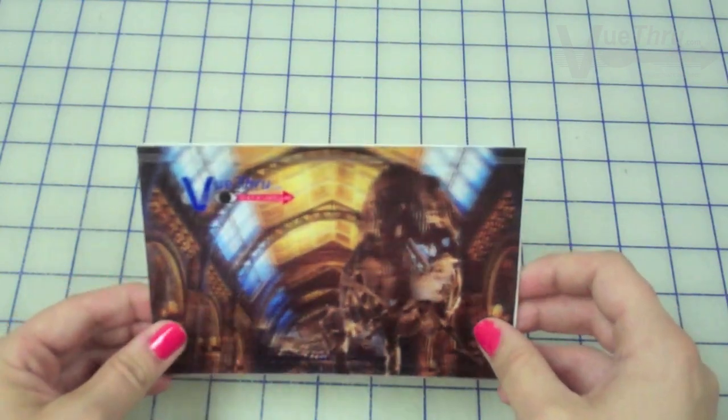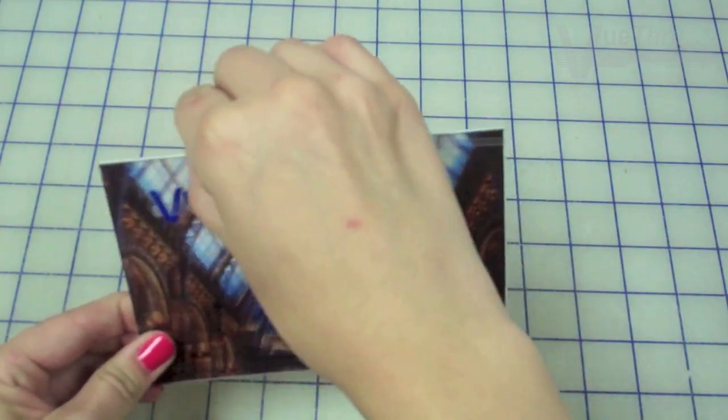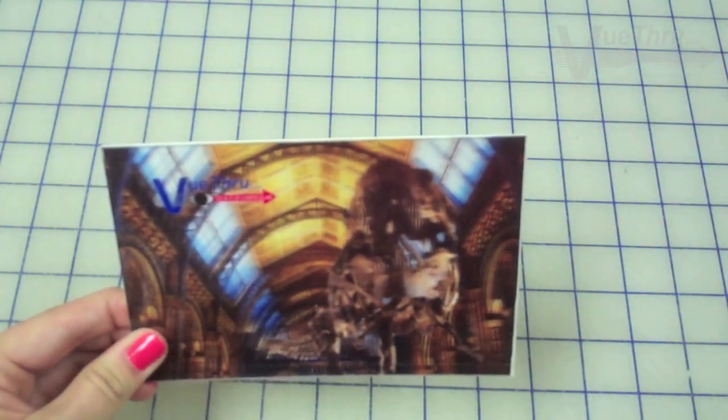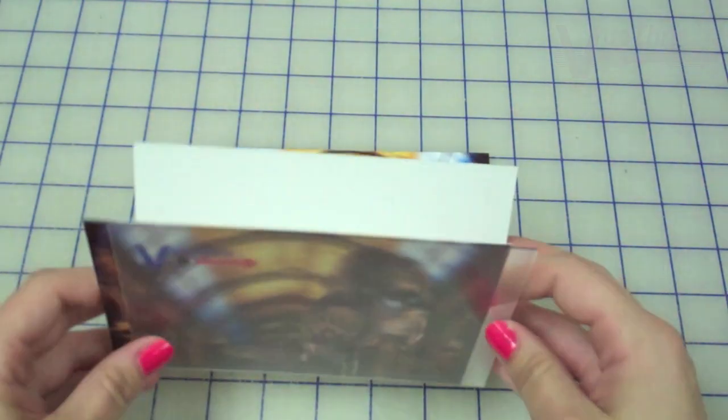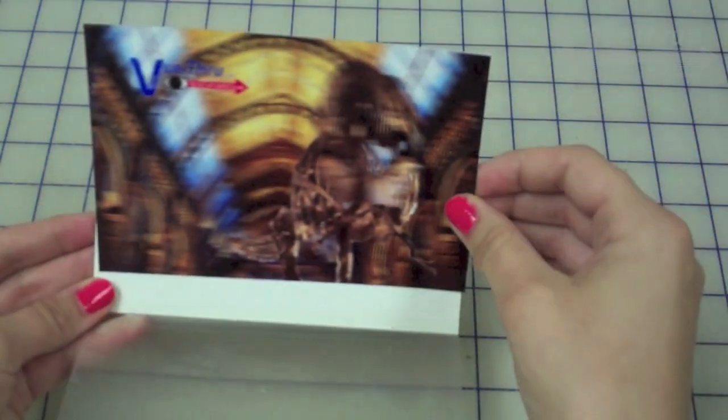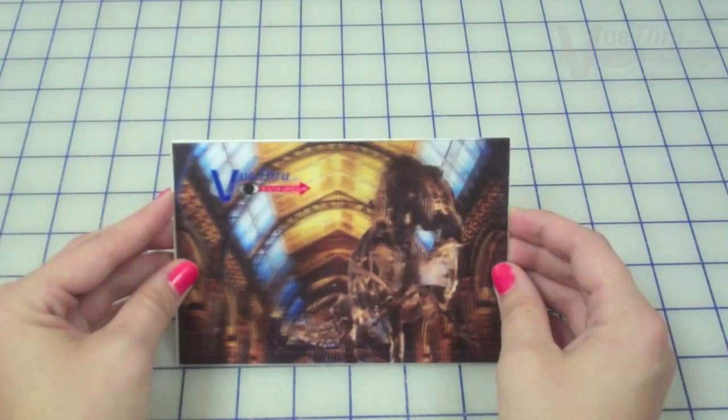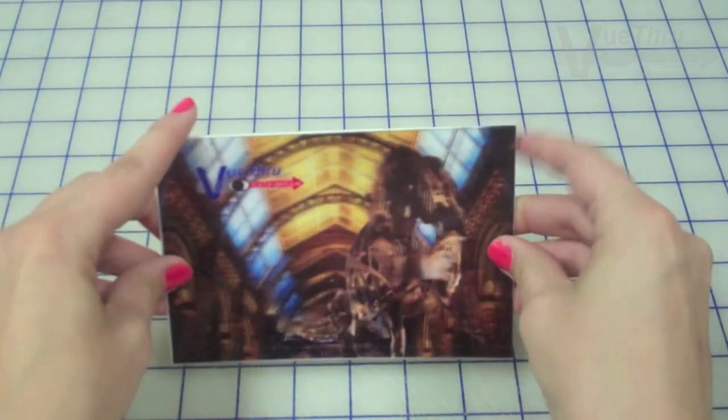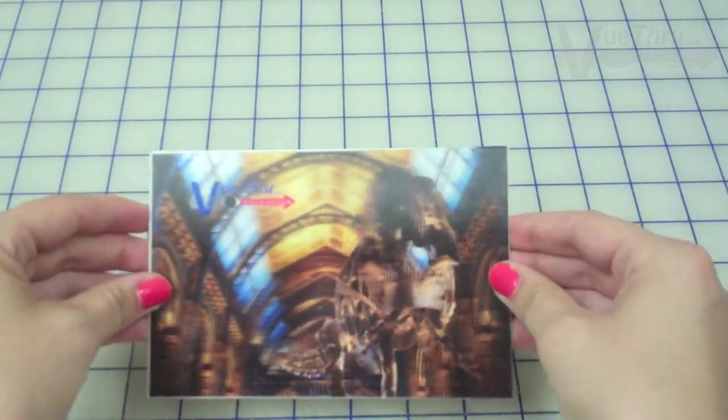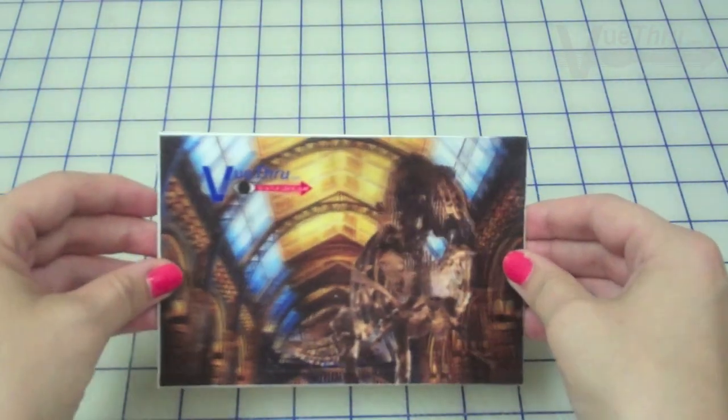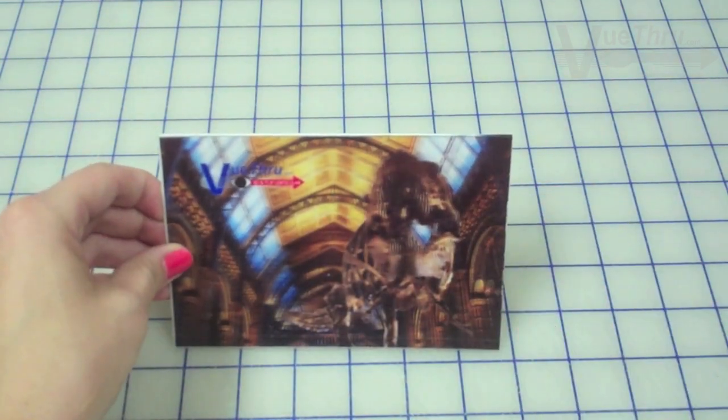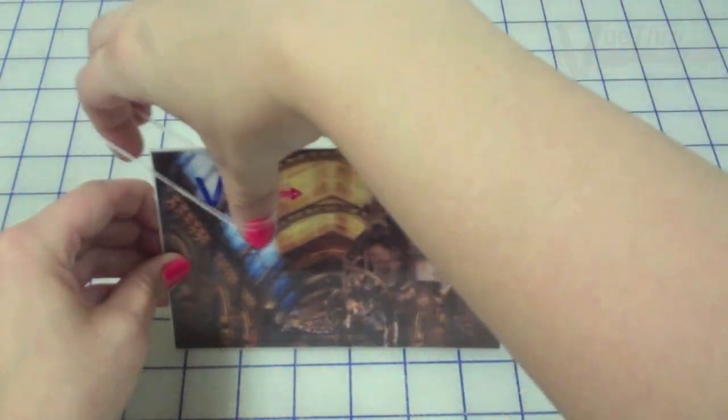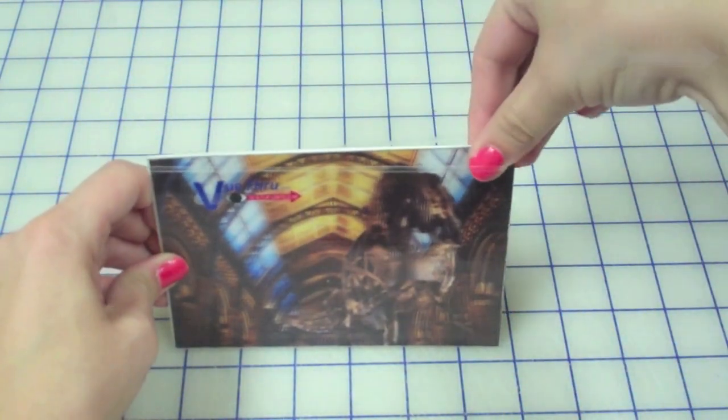Finally, grab your 4x6 3D photo frame and take off the silicone band. Remove the sample photo and replace it with your own. Make slight adjustments as necessary. Once your image is aligned with a lenticular lens, reattach the silicone band.